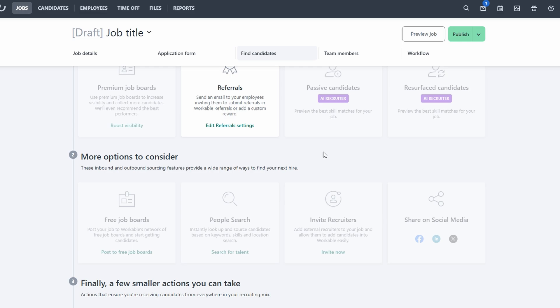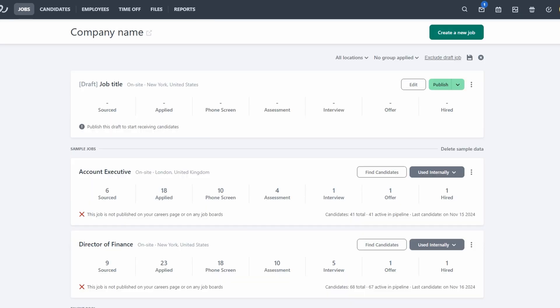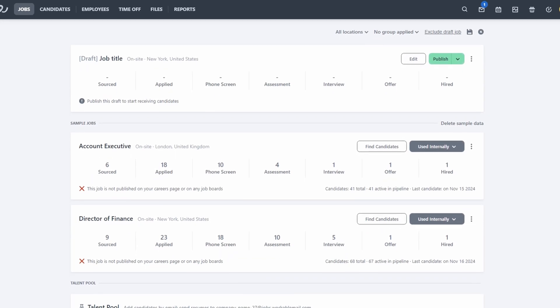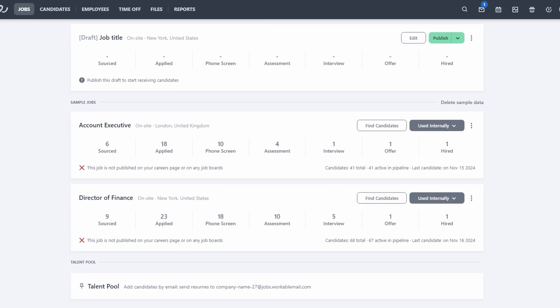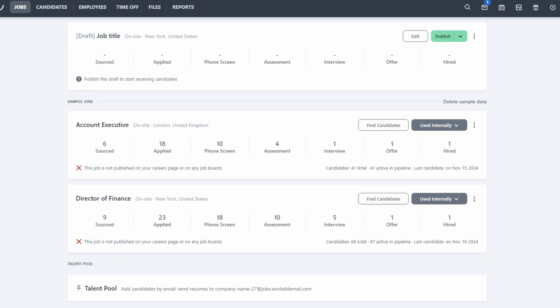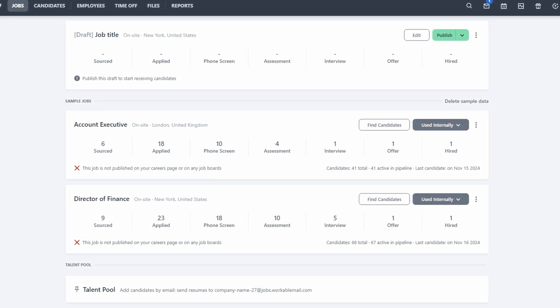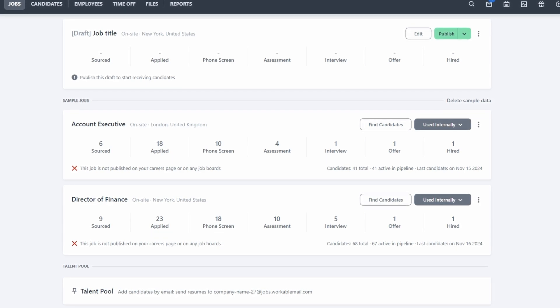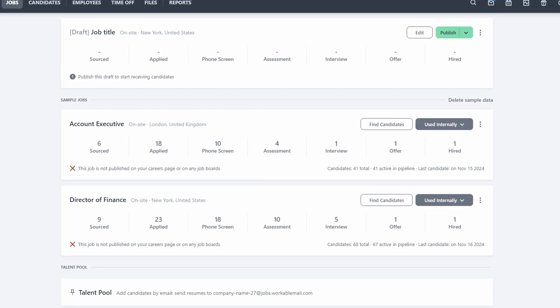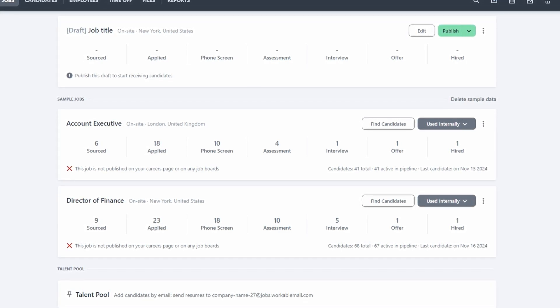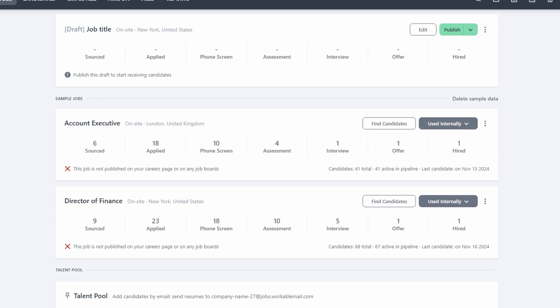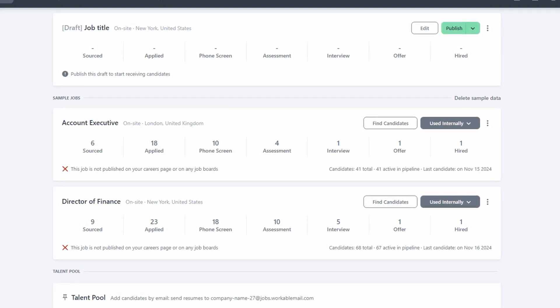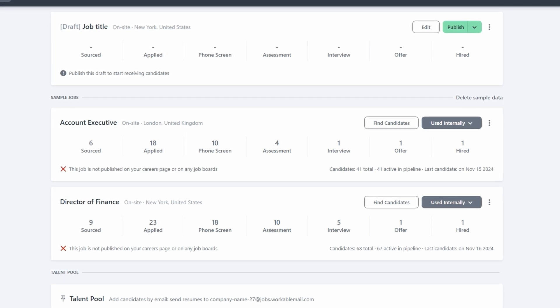As candidates begin applying for your job, Workable helps you manage them seamlessly through its hiring pipeline. The pipeline is essentially a visual representation of each candidate's journey from application to hire, and it helps you track where each candidate stands in the hiring process. The default pipeline includes several key stages, but you can customize it to match the specific steps of your company's recruitment process. The first stage is typically sourced, where you'll find candidates you've actively reached out to or identified from external sources. These candidates haven't applied yet, but you've identified them as potential fits for your role.